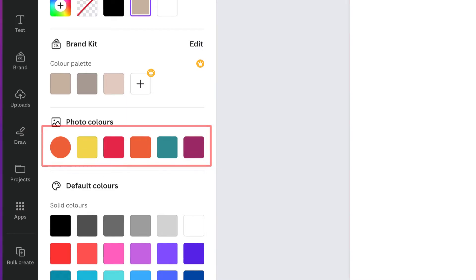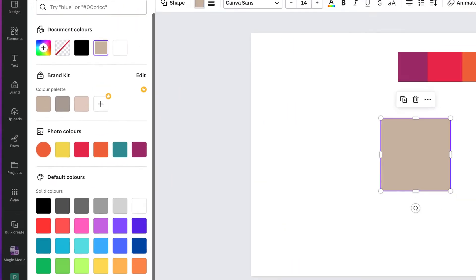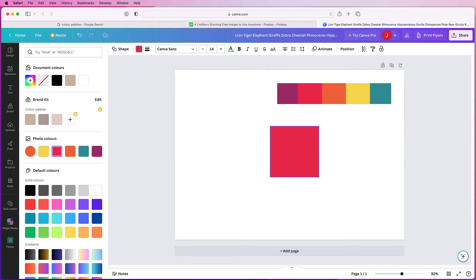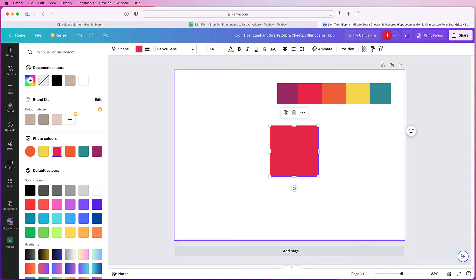So for example if I wanted to select this square and change the color to the pink, you can see that's been converted from that pink color palette.